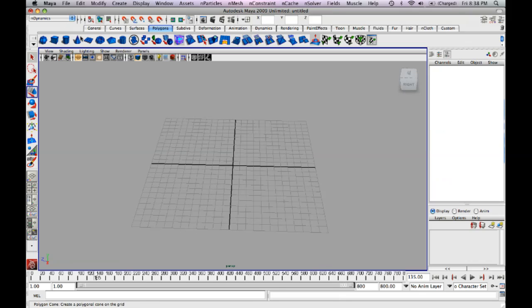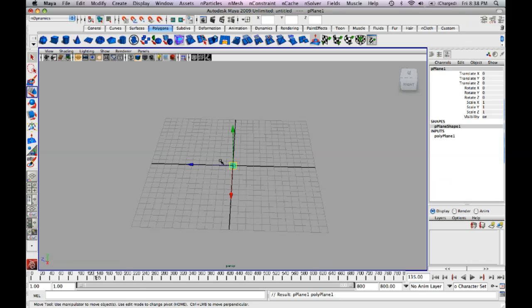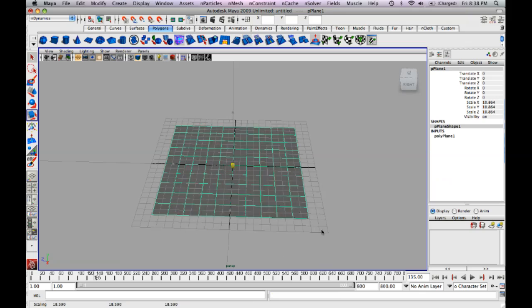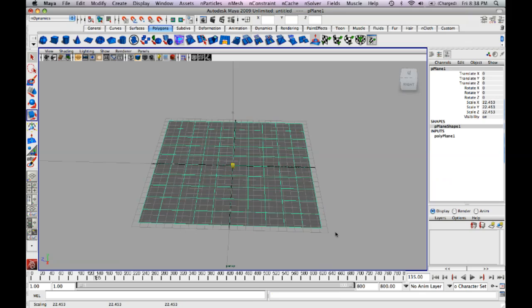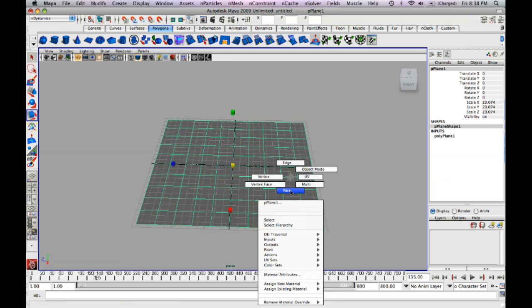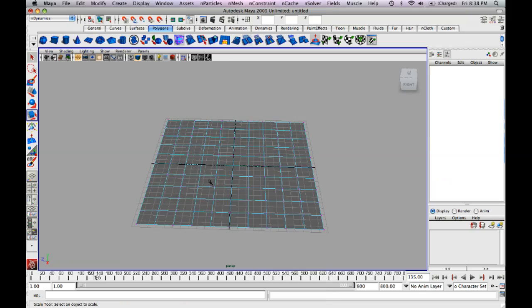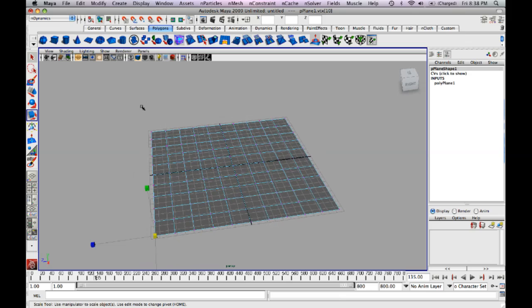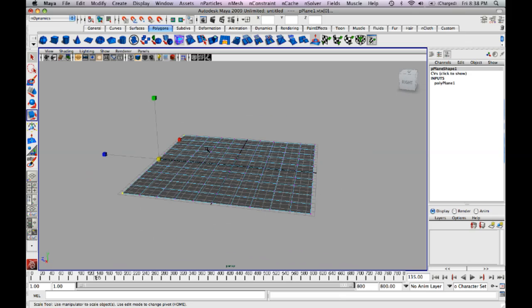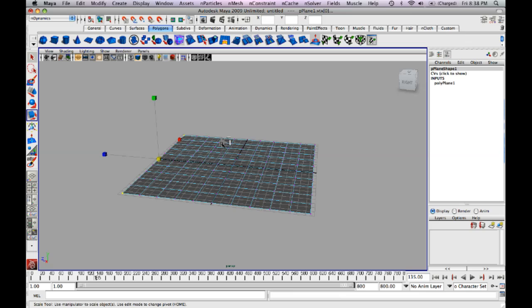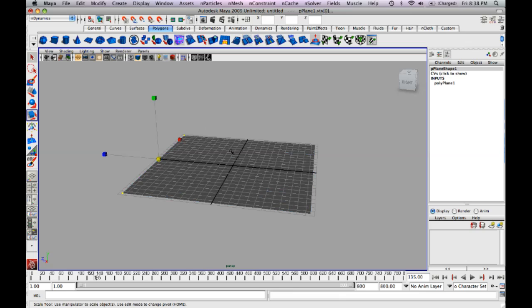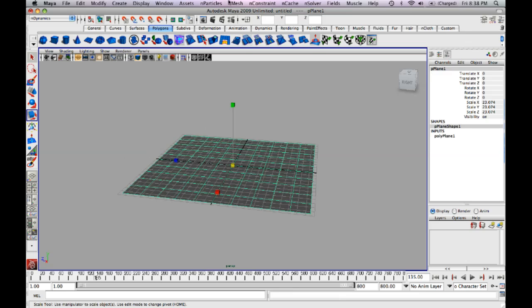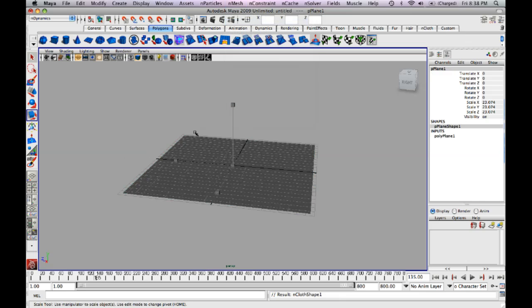I'm just going to create another polygon plane. Scale that up. I'm just going to select two vertices. And wait, don't forget you have to convert it to nCloth first. So create nCloth.